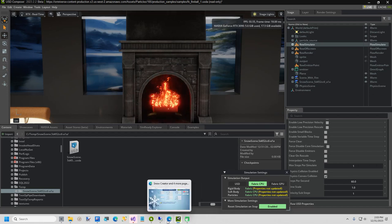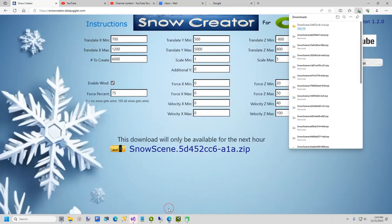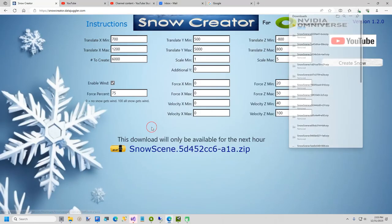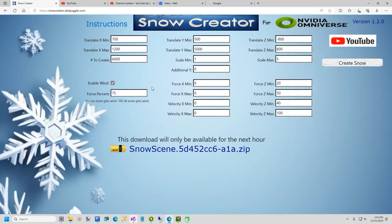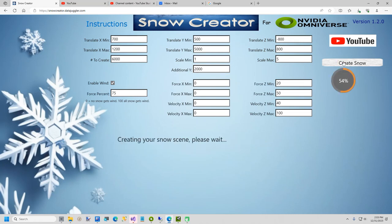I am now going back to Snow Creator. The only thing I am going to do different this time, is I am going to set the additional Y value to 2000. This will create this batch of snow higher up, so it takes longer to fall, thus increasing the duration of snowfall. Now I will click the Create Snow button once again.